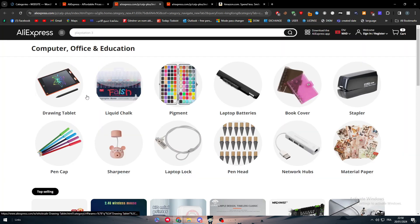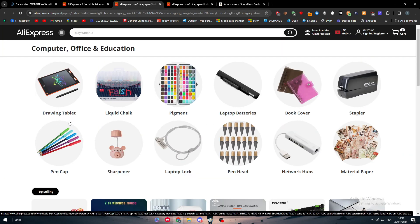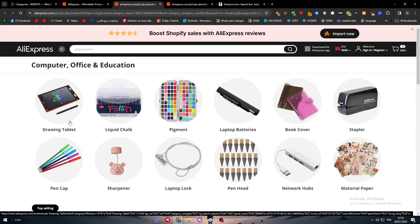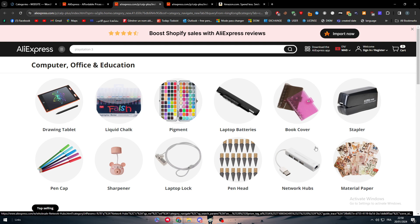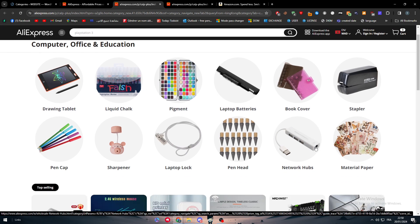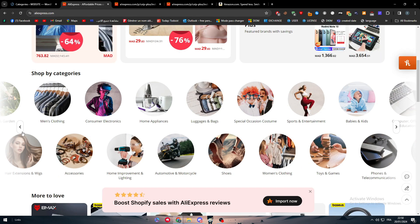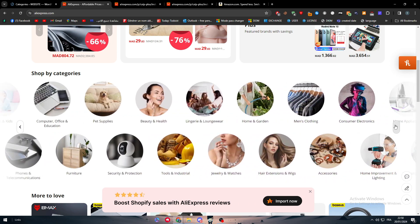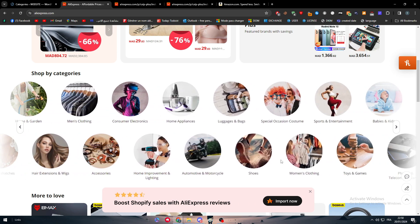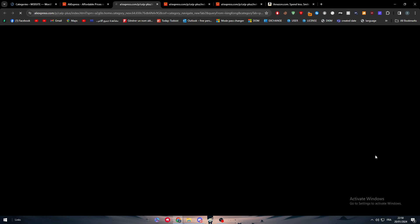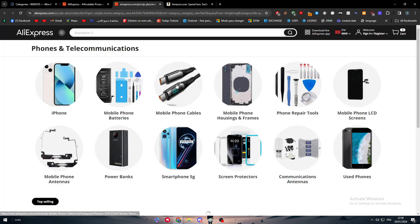Let's say that we have clicked on computer, office and education. Inside of it we will literally find a lot of subcategories like drawing tablets, sharpener, laptop, laptop batteries, network hubs, stapler. So we have all of that stuff that can be actually very helpful.